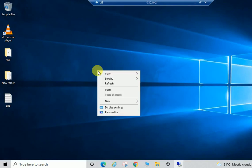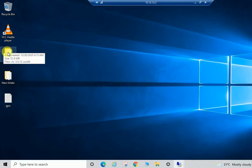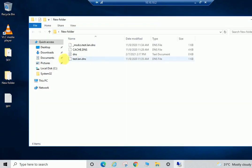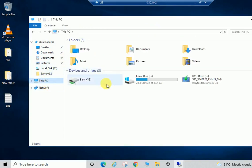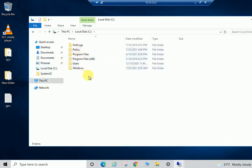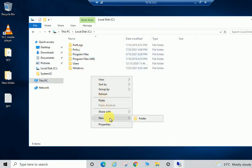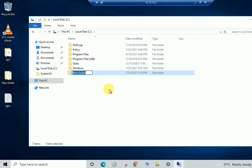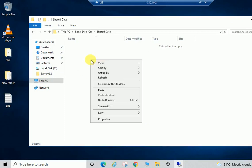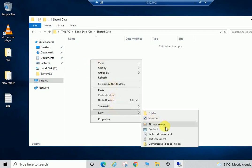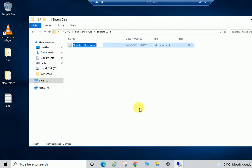Let me show you — I have created a folder here. I'm going to create a new folder and name it 'shared data', and we'll create a few files inside it for testing.